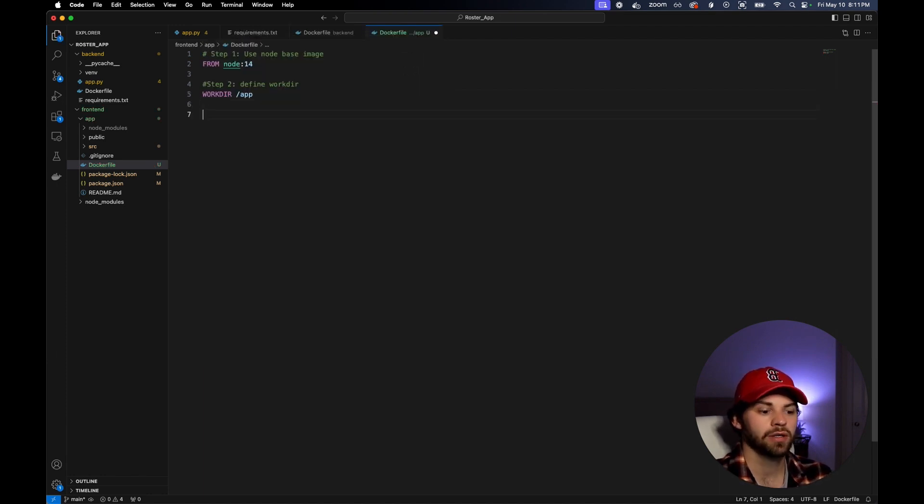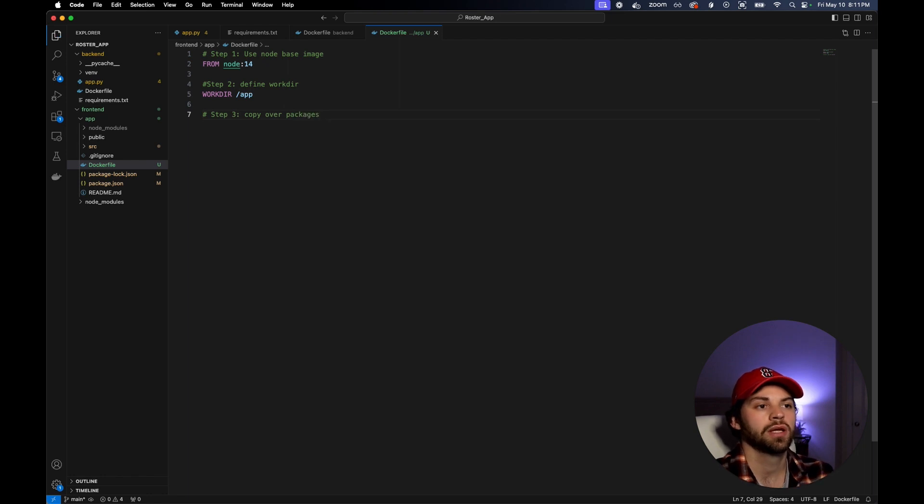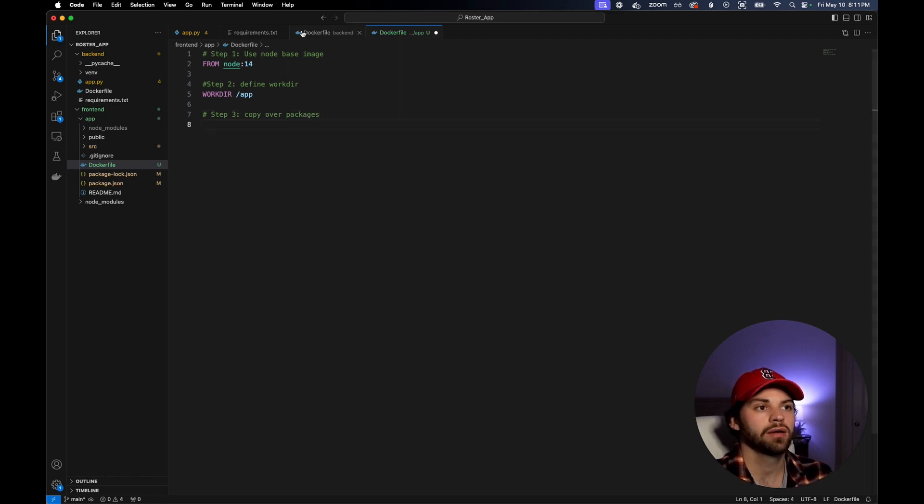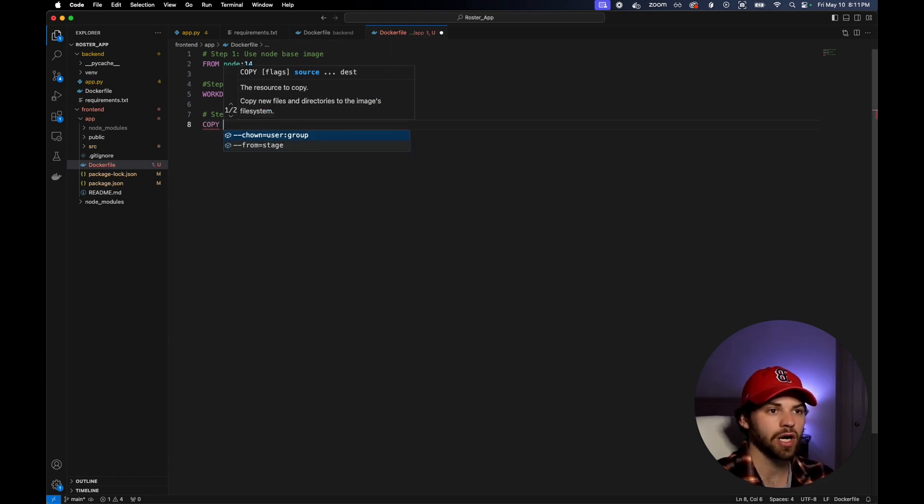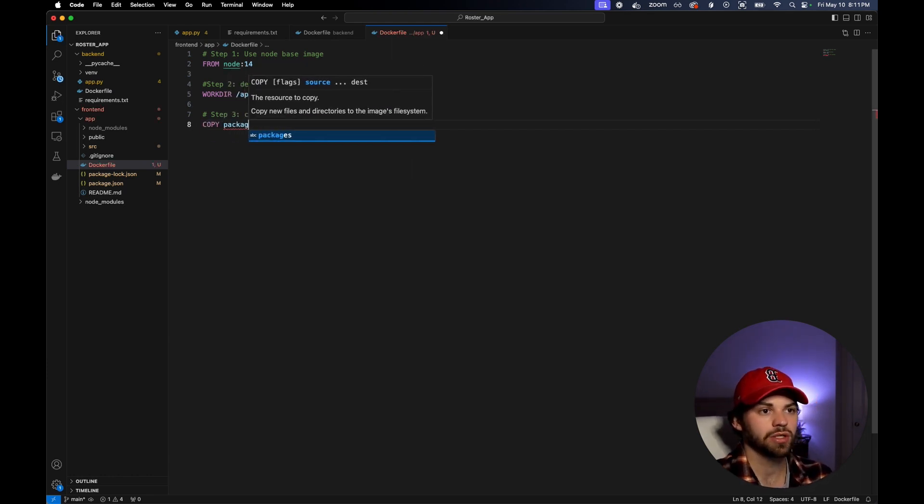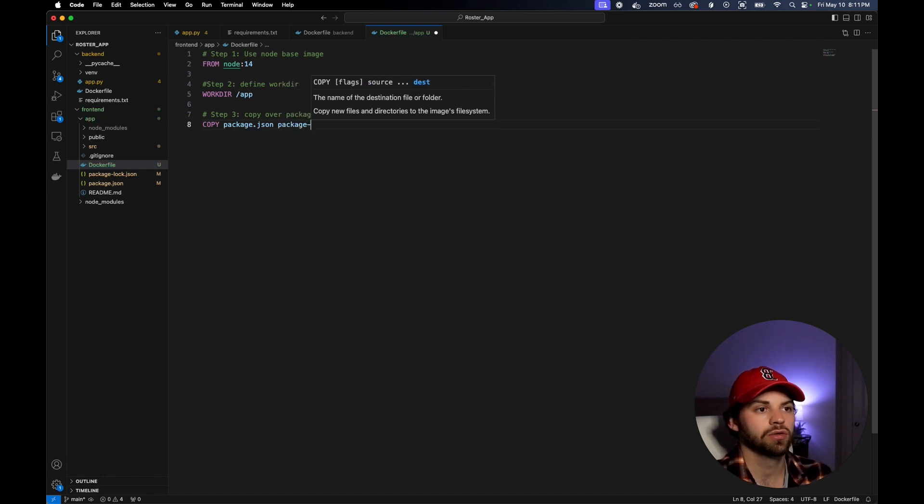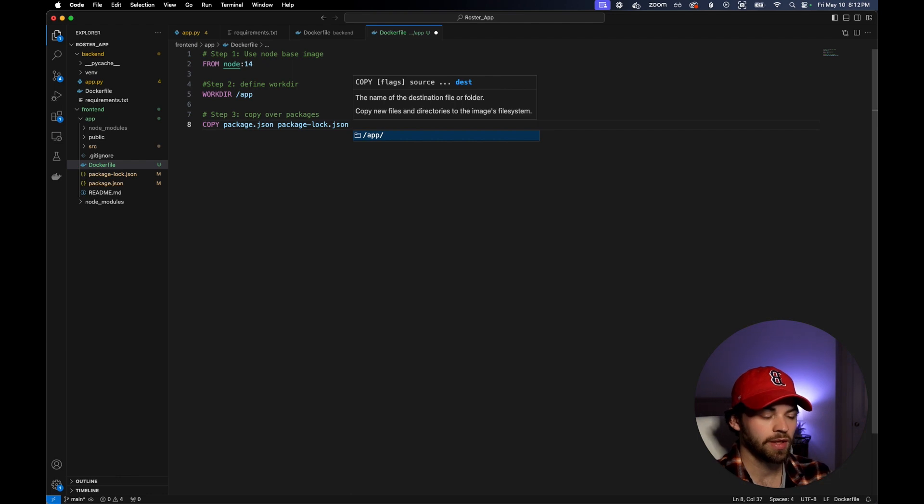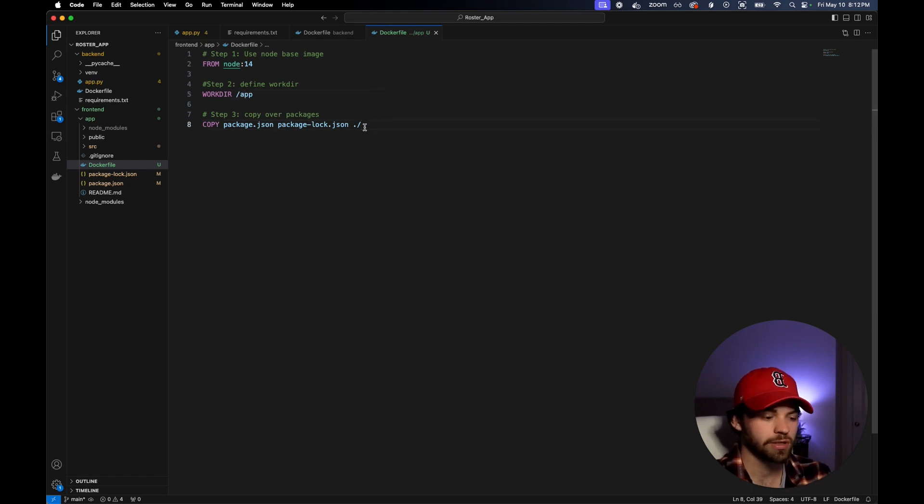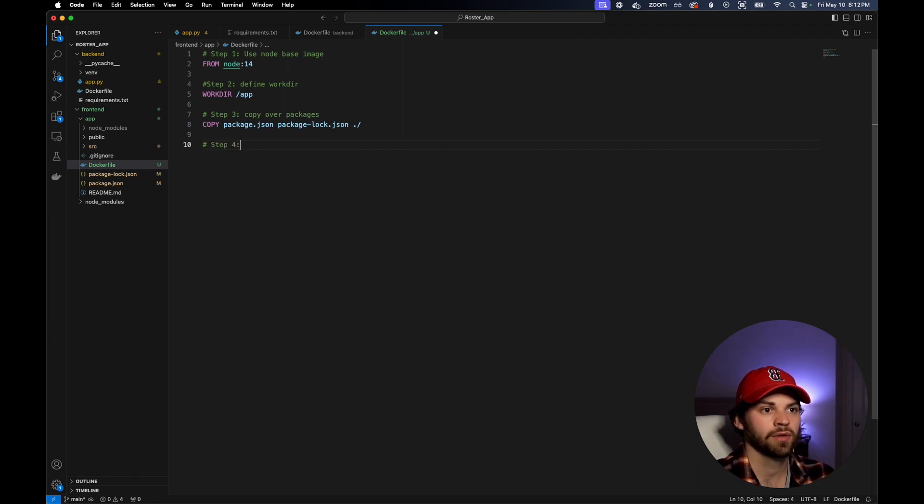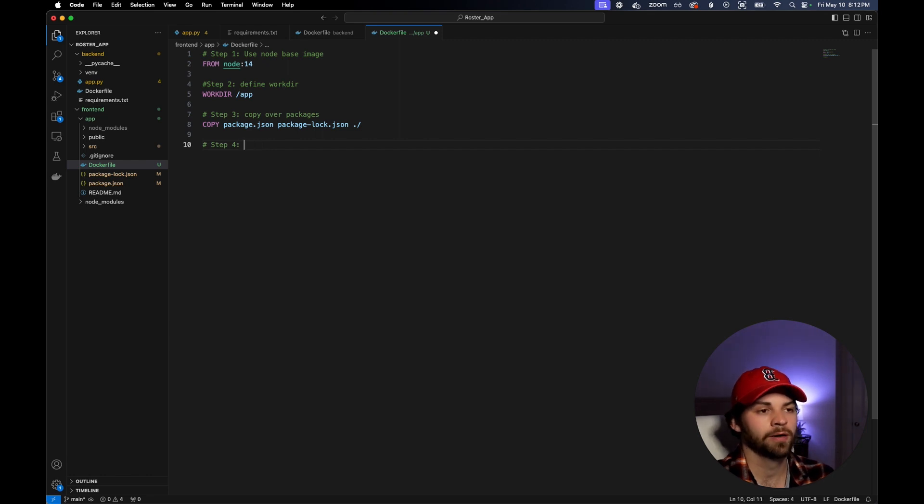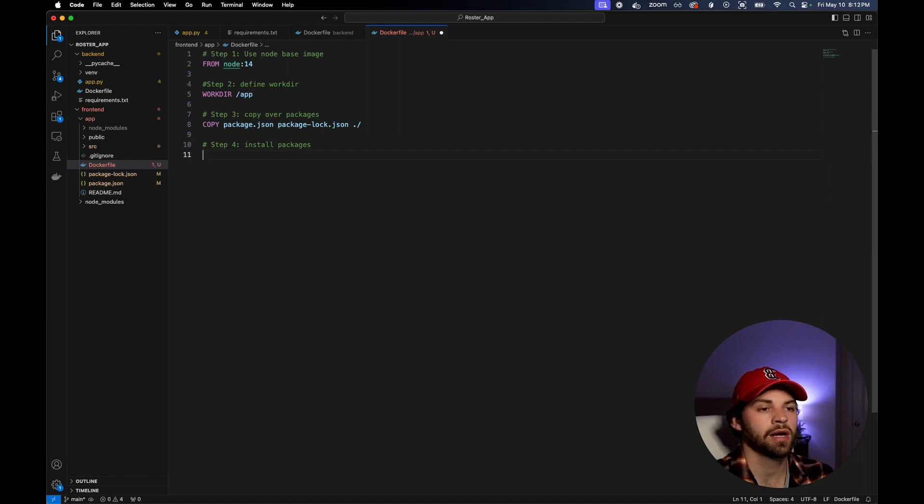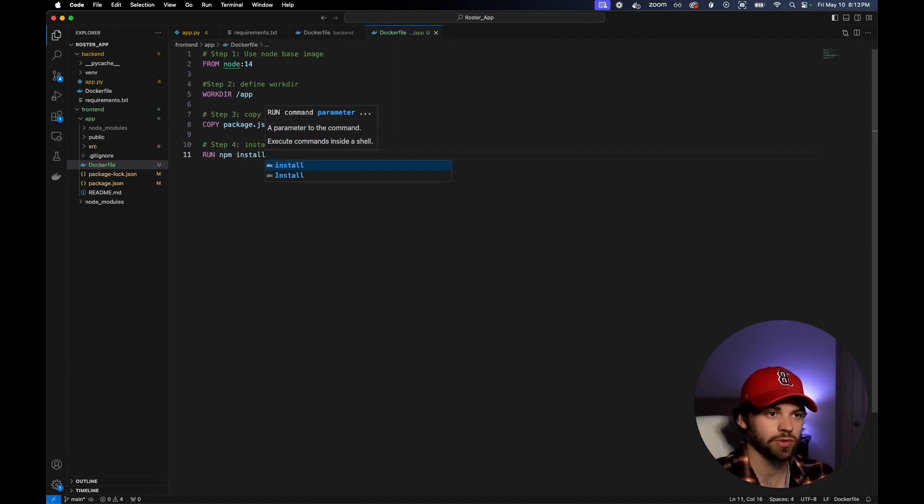Then we're going to say step three, copy over packages. Remember, we did pip install requirements. JavaScript is a little bit different. We have to say copy package.json, package-lock.json, and then copy it to the working directory. Then we're going to say step four, install packages. This will say run npm install, which will install the packages associated with the app.